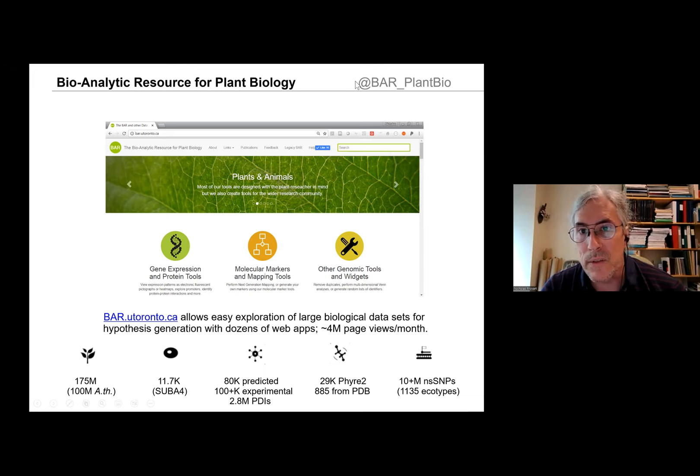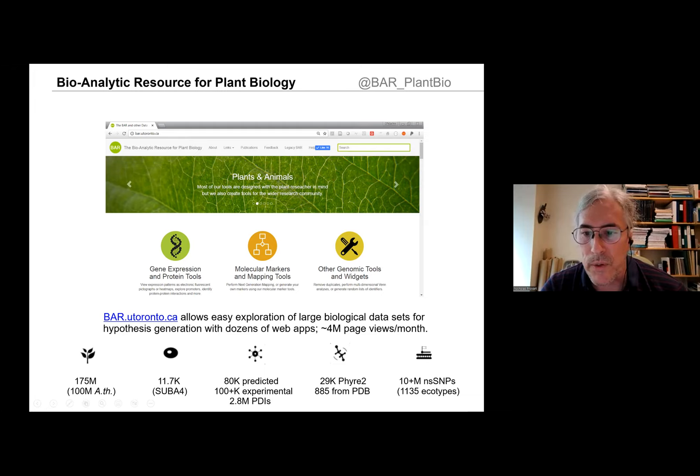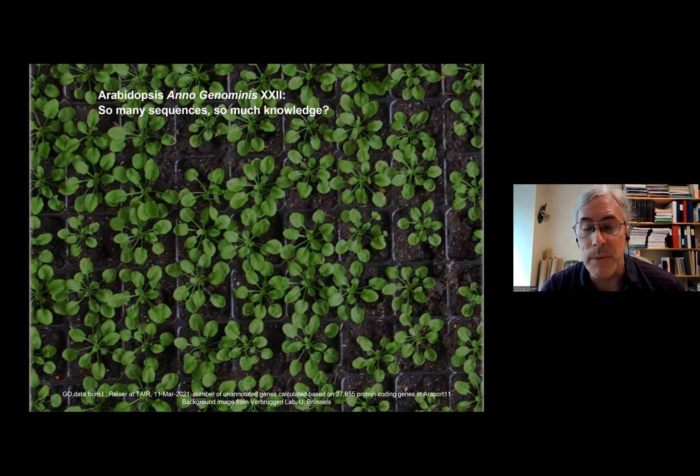This is the Twitter handle: @bar_plant_bio. If you would like to tweet about anything you hear today or have any ideas, you can also email me at my university email address. So we are in the 22nd year of the Arabidopsis genome — so many sequences, so much knowledge, question mark. If we look at the gene ontology molecular function pie chart — these are data actually from Leonore from last year — the largest piece of that pie is 'GO molecular function unknown.'